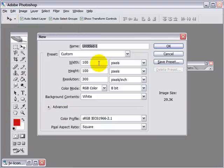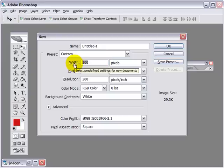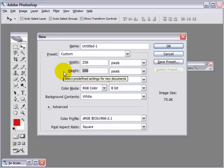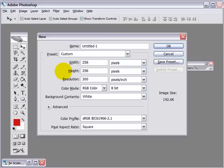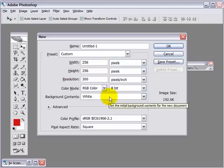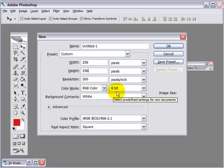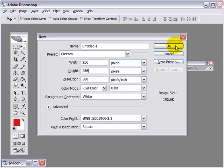now enter 256 in the width and 256 in the height input boxes. What we want is a square canvas, make sure it's RGB color and 8-bit. Now click OK.